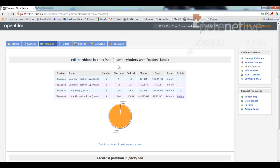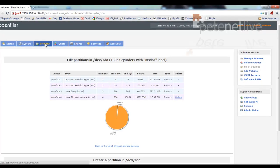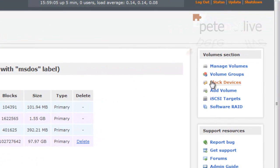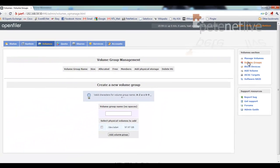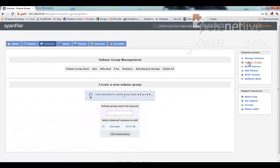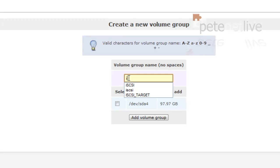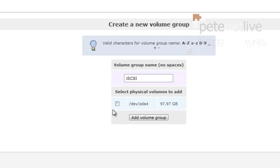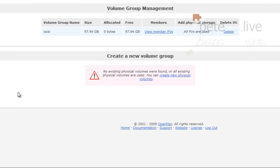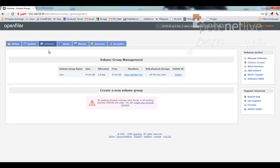Now we need to present it. So still on volumes, volume groups. We're going to create a new volume group. There's the one we just created there. Give the volume group a sensible name. And tick the physical volume, and add it to the volume group.